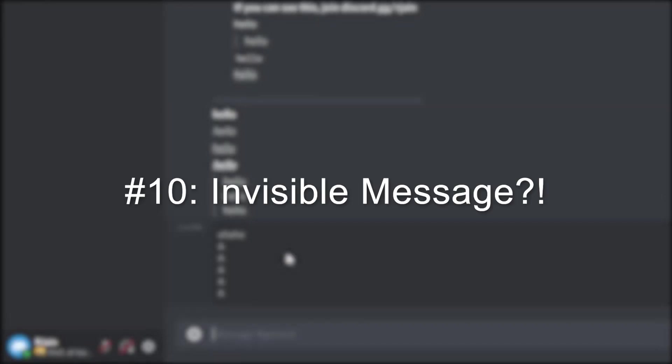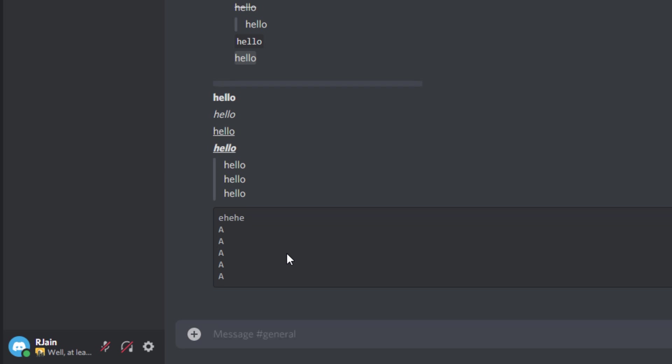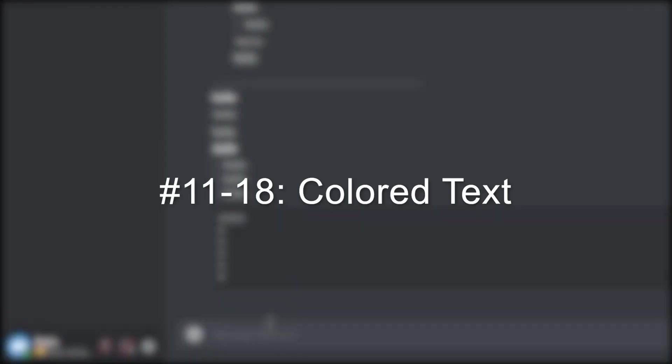Number ten, invisible message. If you want to send a blank message or invisible message, all you have to do is add an underscore, a space, and then another underscore. You'll have an invisible message sent like this.